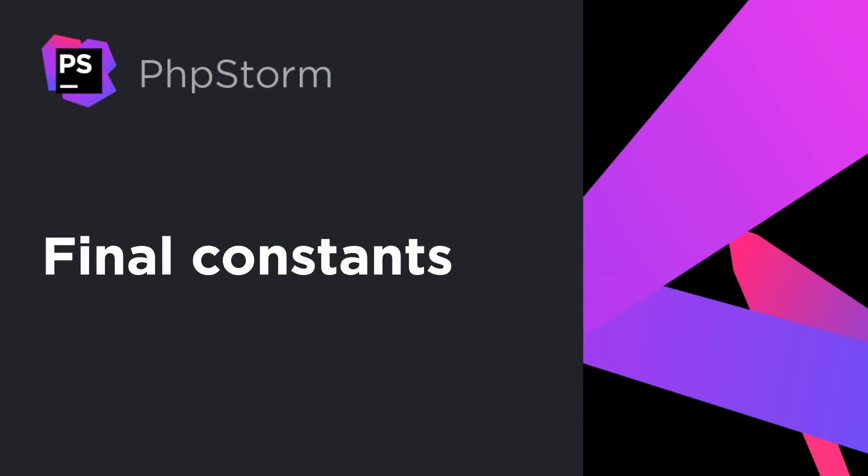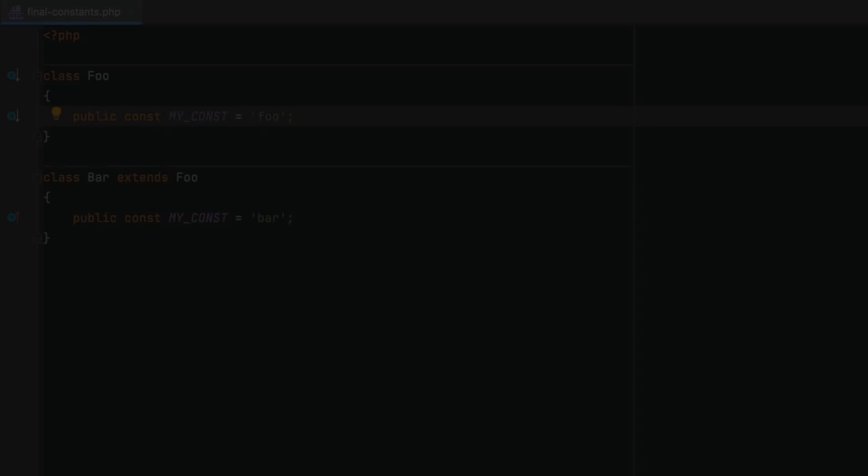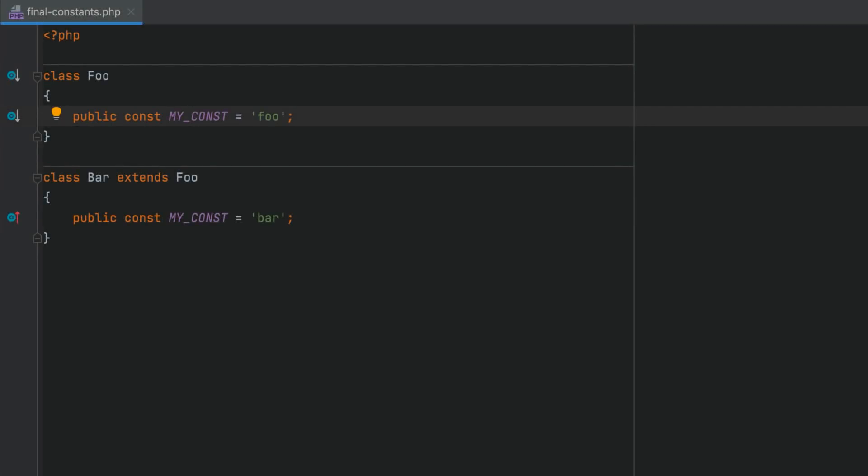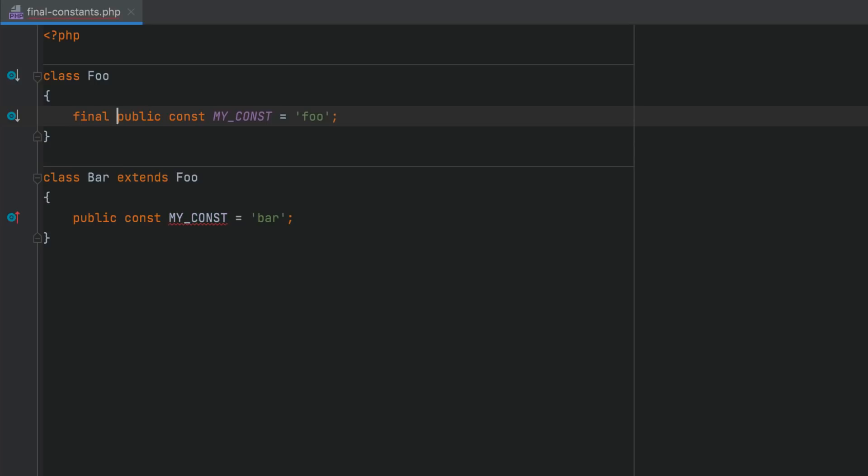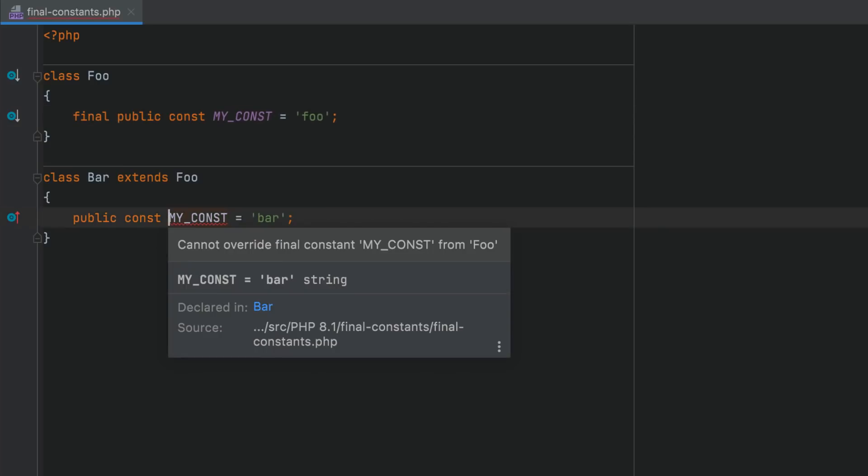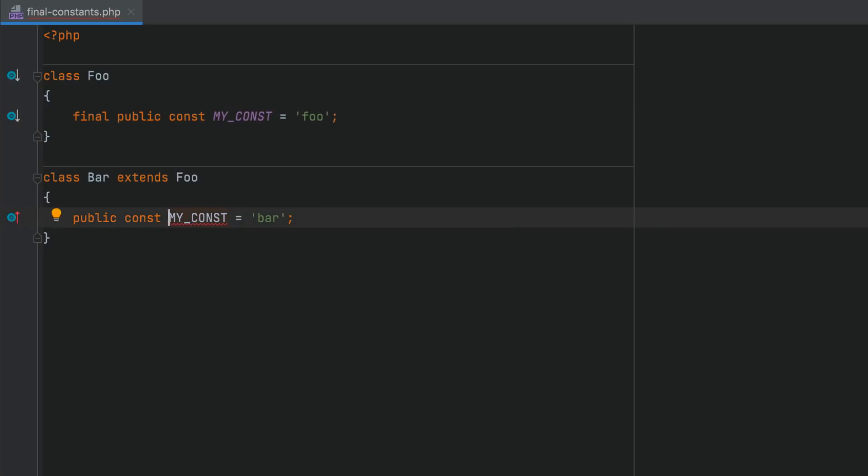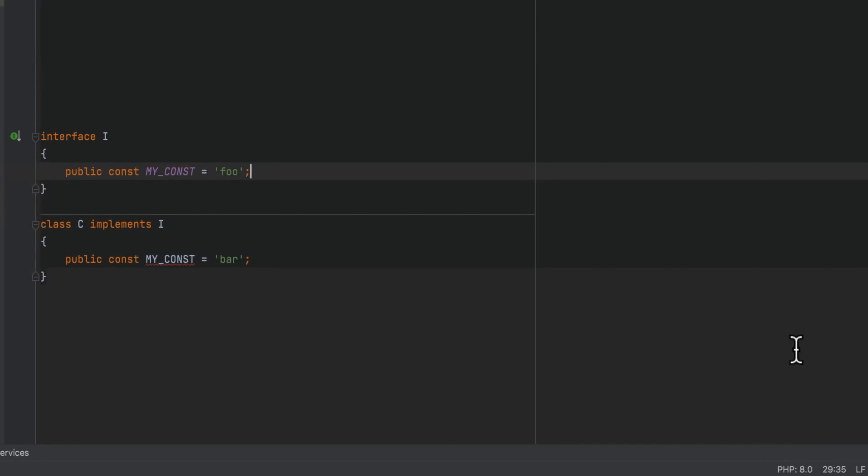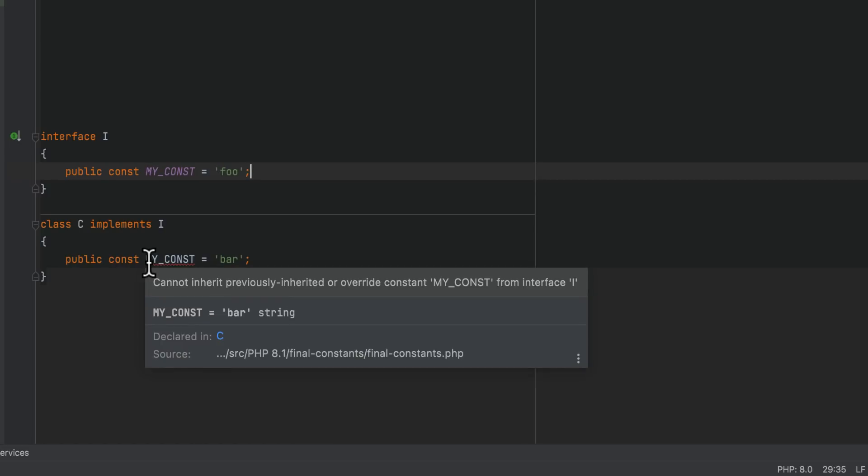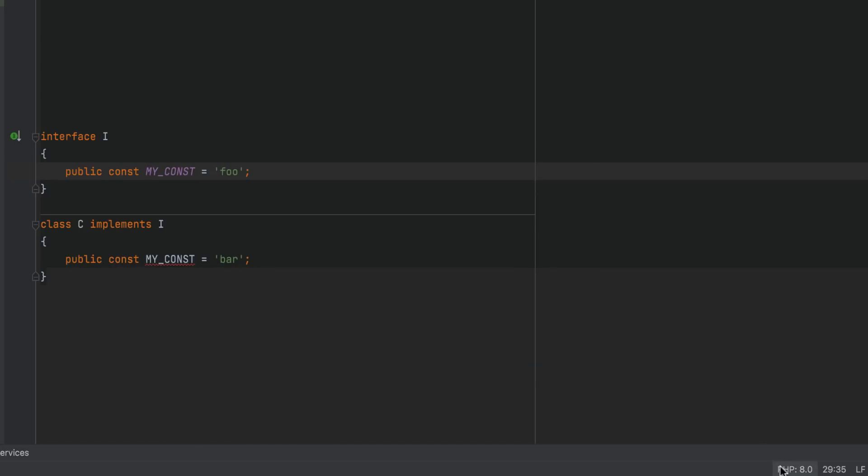With final class constants, you can declare a class constant that cannot be overridden in child classes. Note that in PHP 8.0 and earlier, constants and interfaces were implicitly final and you could not override them. But in PHP 8.1, they're not final by default.